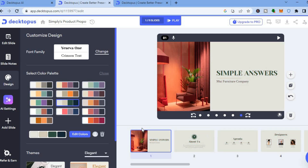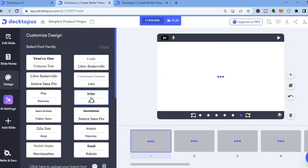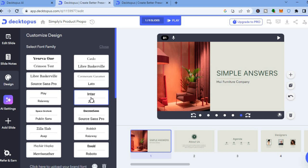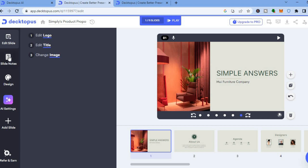If you would like to change the font, tap on 'Font Style' and select the font you would like to use. If you would like to add notes, tap on 'Slide Notes' and type in what you'd like to add — you can also generate notes using AI. You can also tap on 'Edit Slide' in the top left hand corner to continue editing.